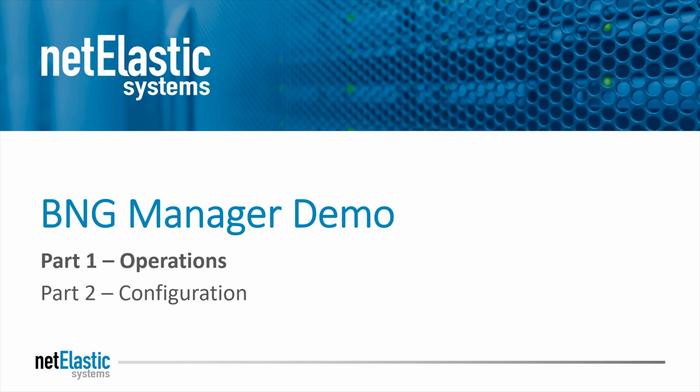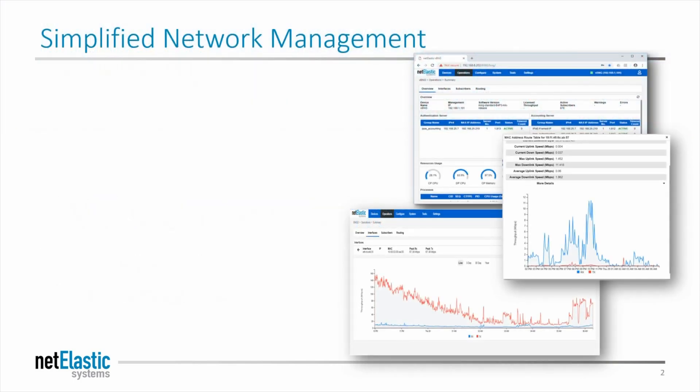Hi, and welcome to the Netelastic BNG Manager demo. This demo is in two parts. We'll cover part one today, which is operations capabilities of the BNG Manager. Be sure to check out part two, which will cover the configuration menu and the capabilities there.